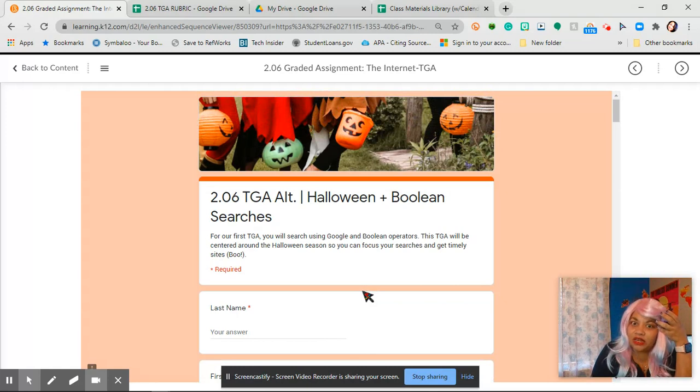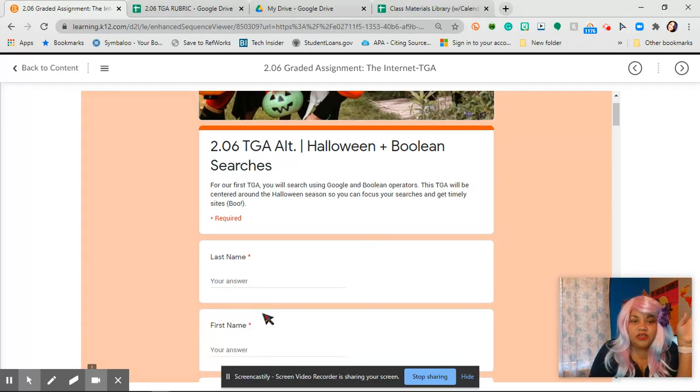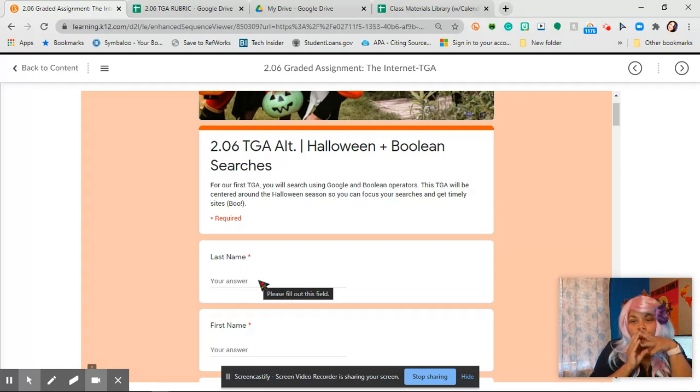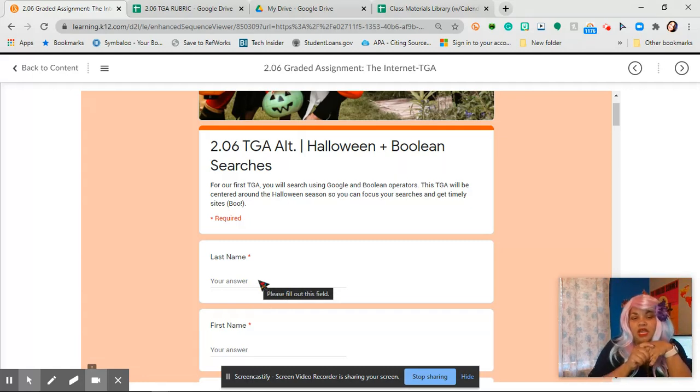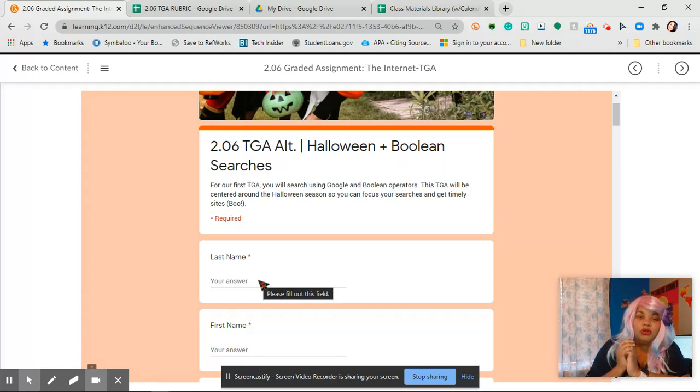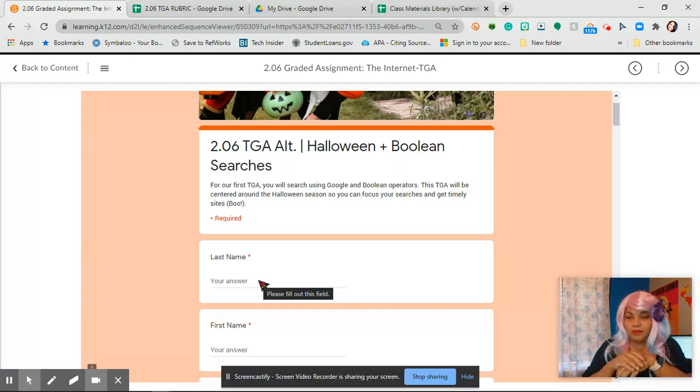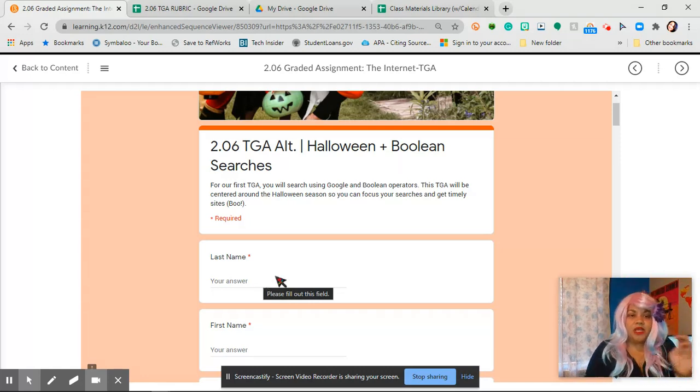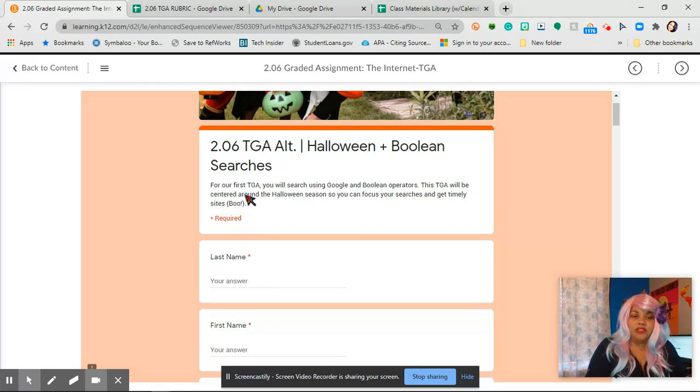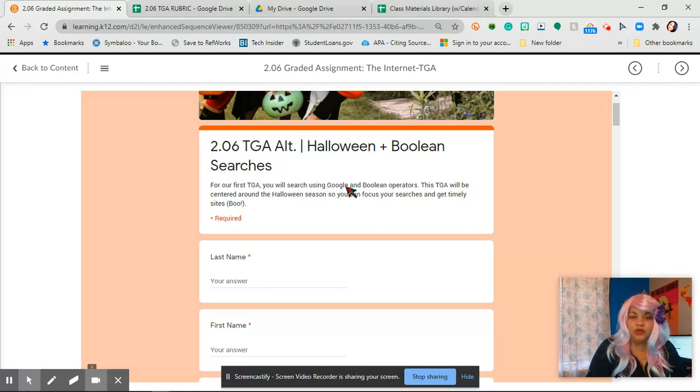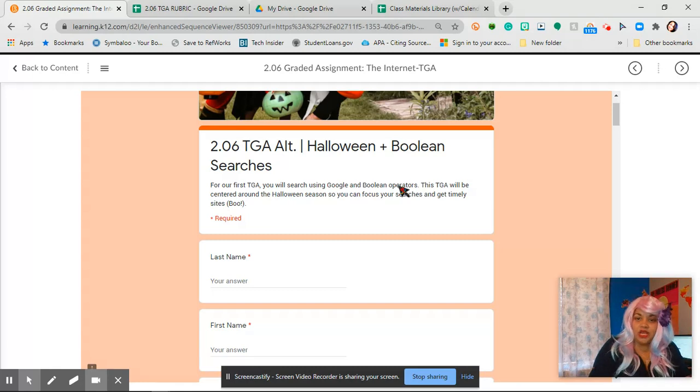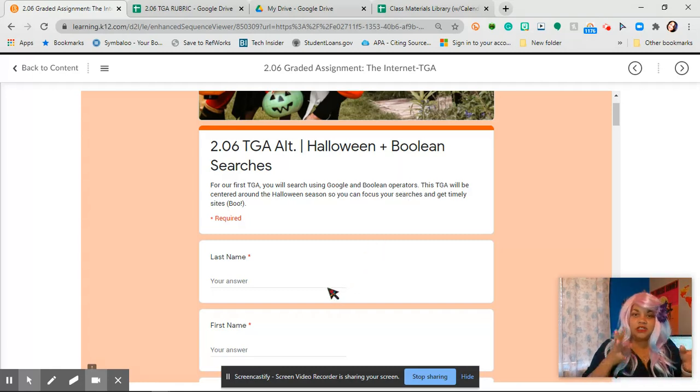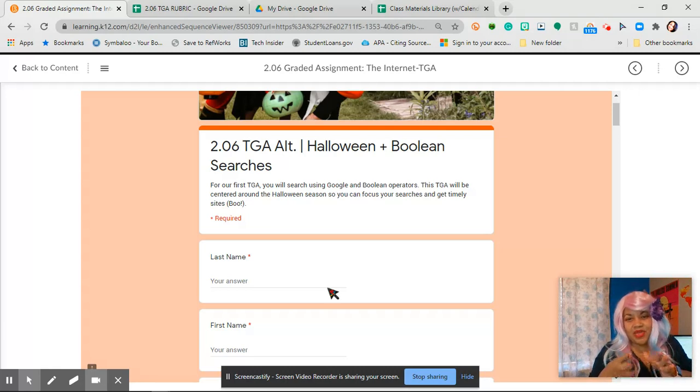The first thing you're going to do with this, I think this is cute. The first thing you're going to do is we're talking about the Boolean operators and you can use those in Google. They're going to be your best friends. The first TGA you're going to search is using Google and the Boolean operators and so this is going to be centered around Halloween since we're close to October 31st right now.